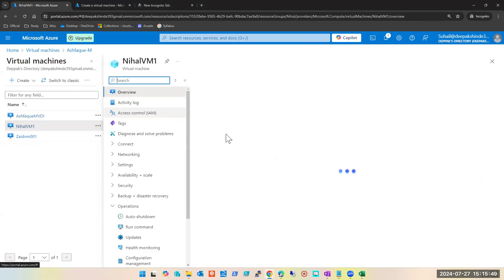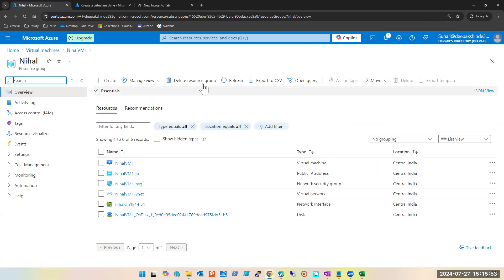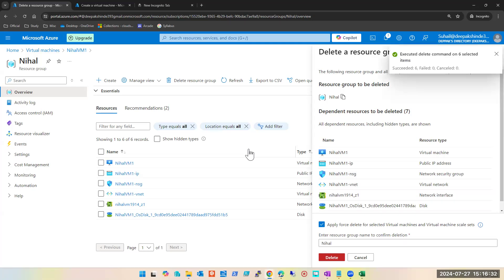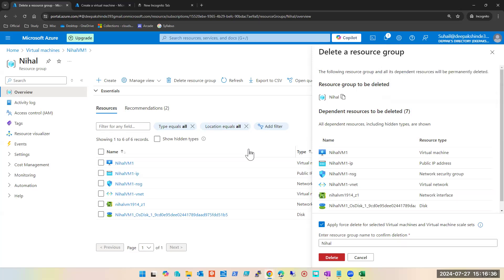Let's say Ashwag or Nihal has deleted his own resource group — will he be able to do that? Yes, his own resource group he can delete. Can Mujahid delete Nihal's resource group? No. Now if Nihal deleted his resource group, can he create a new one? No — because you are creating something at the subscription level, and at the subscription level you are just a reader. A reader cannot create anything.